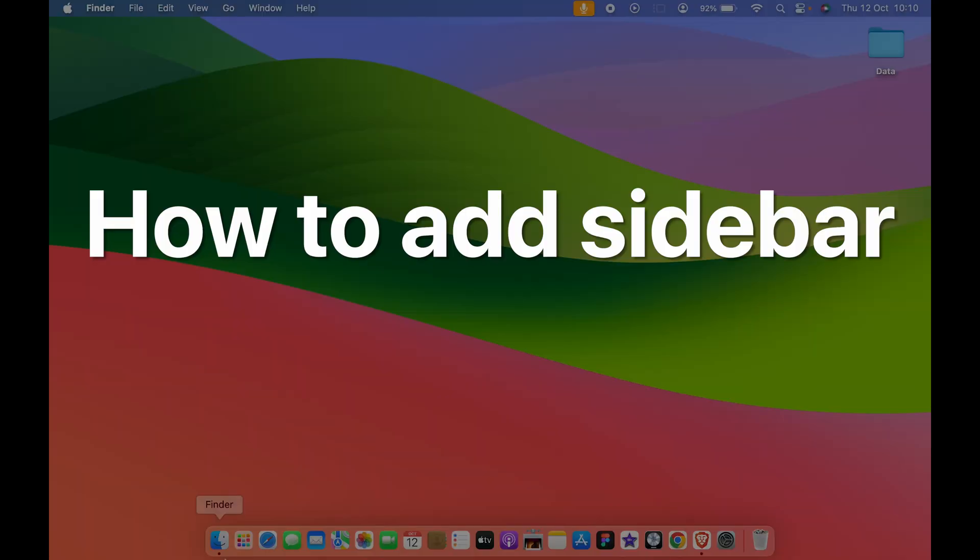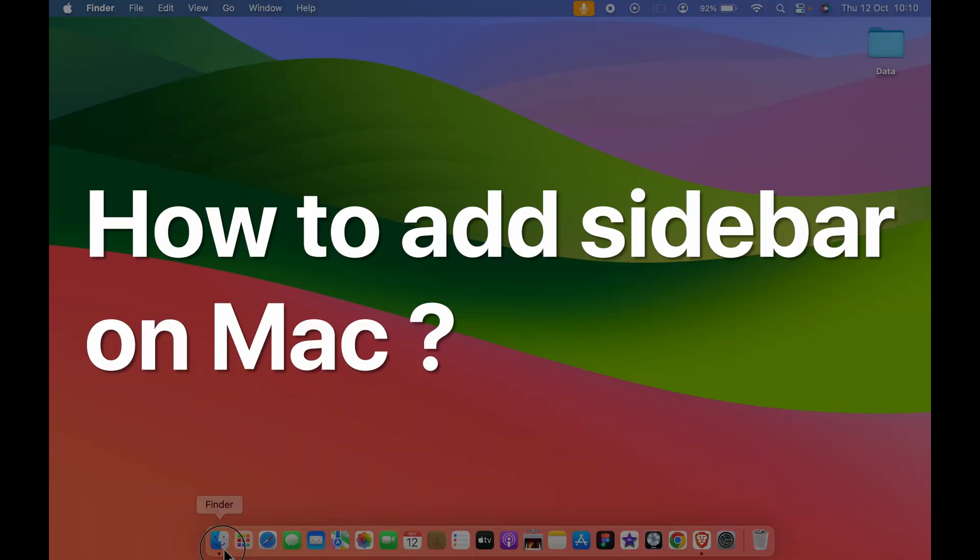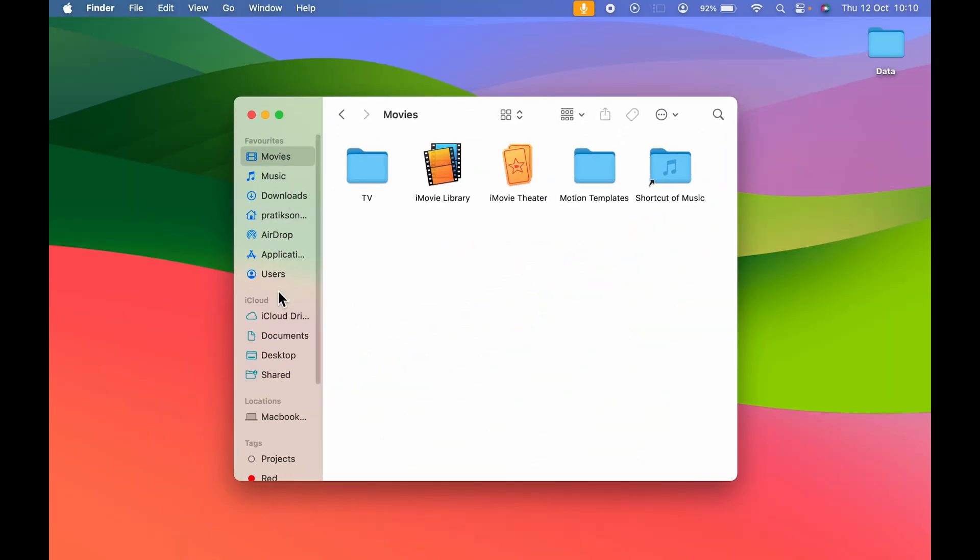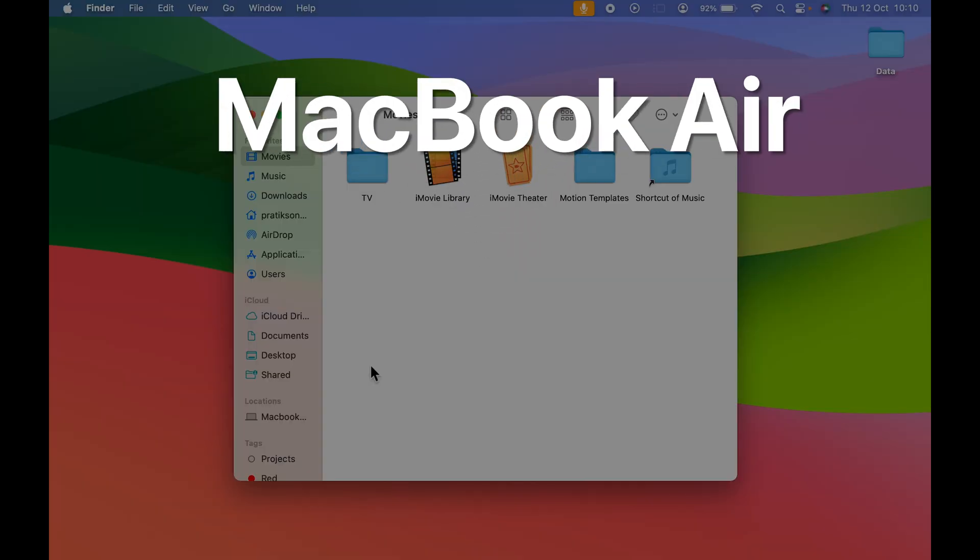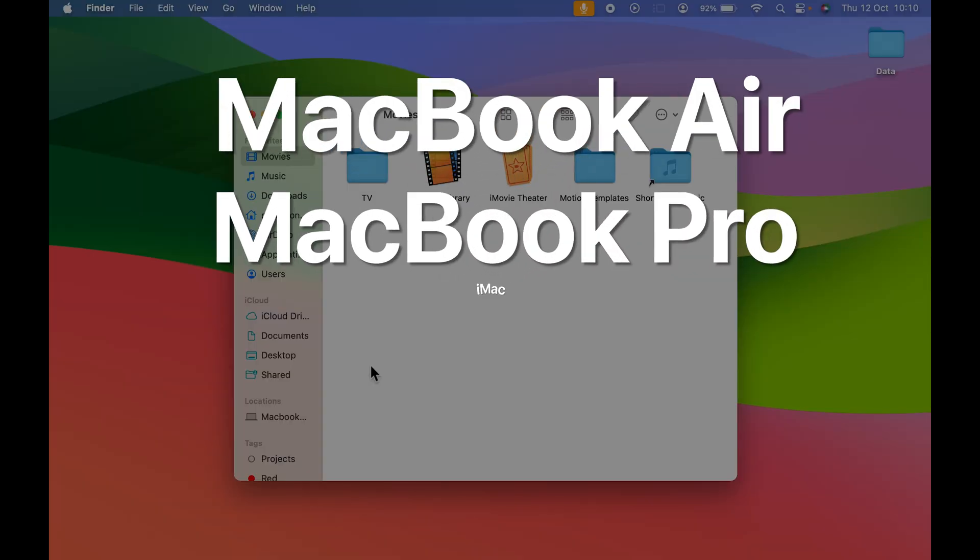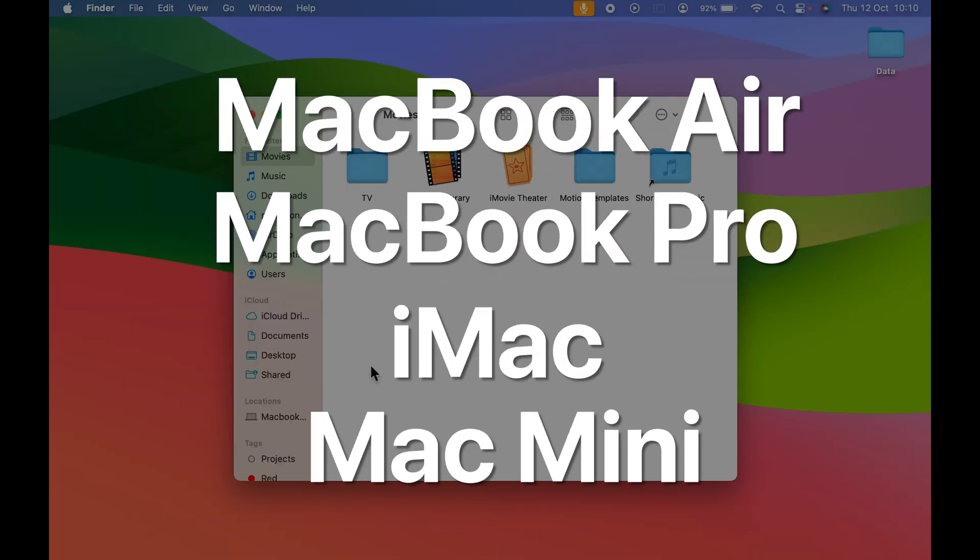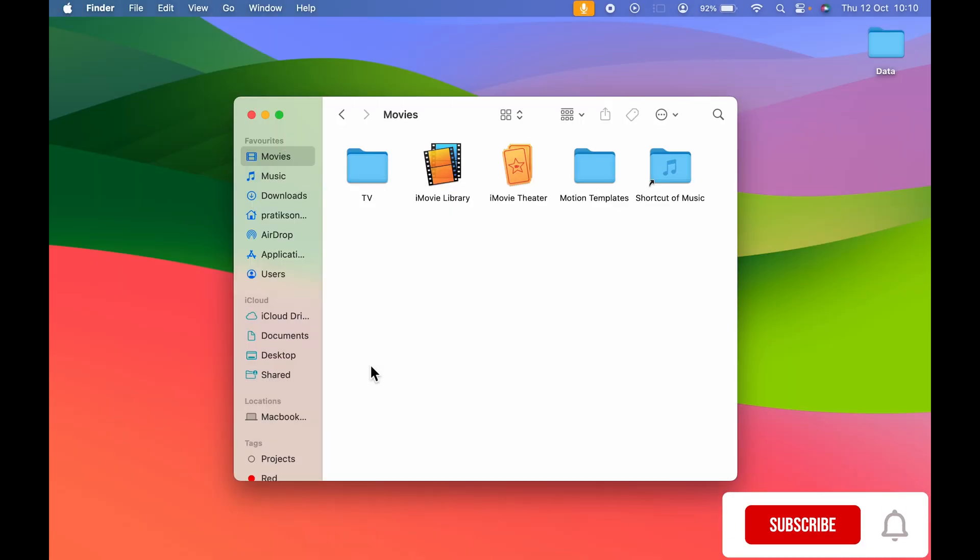How to add sidebar on Mac if you're unable to see sidebar in Finder. Now these steps are going to be the same for MacBook Air, MacBook Pro, iMac, or Mac Mini.